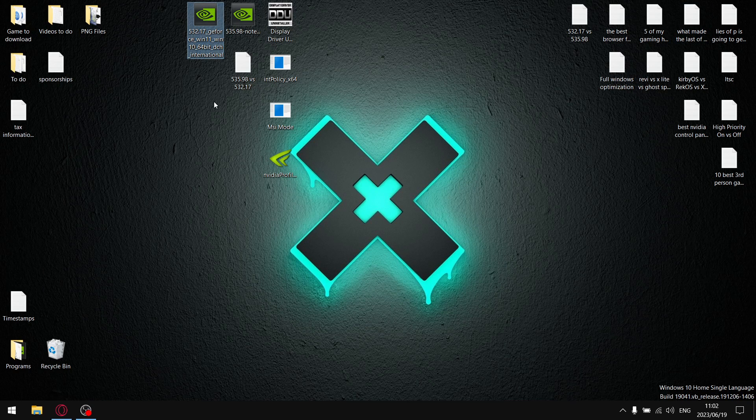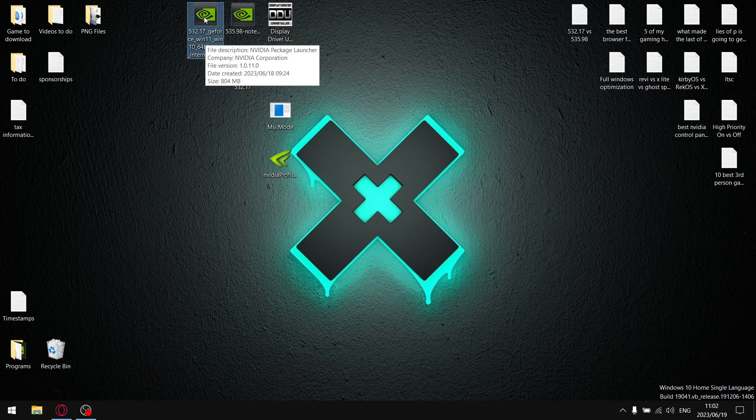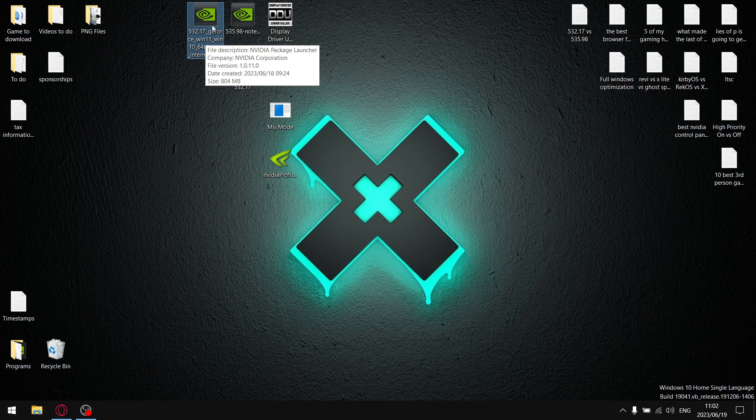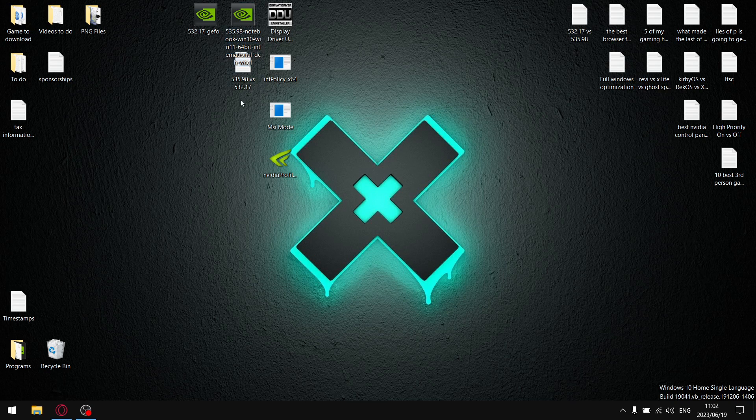So with that, let's get to my results. As you can see here's the latest Vulkan driver 532.17. If you want to try this driver out I will link or post the link in the description of this video so you can download it, it's via Guru3D. And I tested against the latest official or the second latest official NVIDIA driver 535.98.